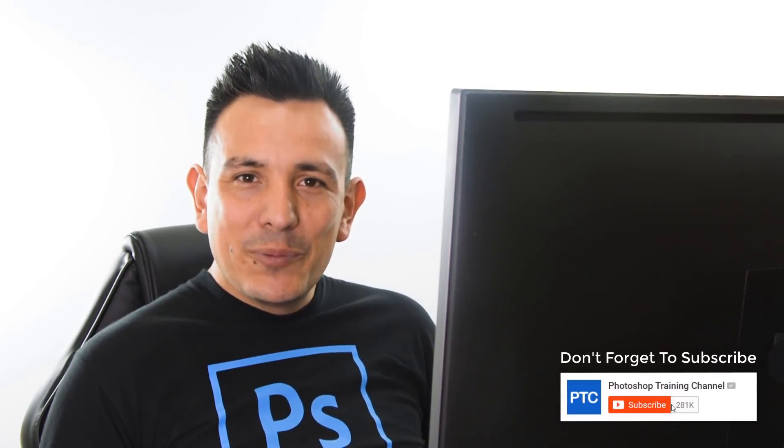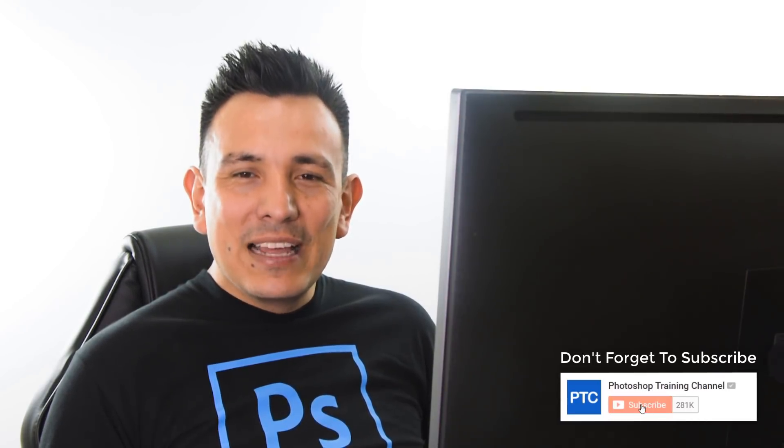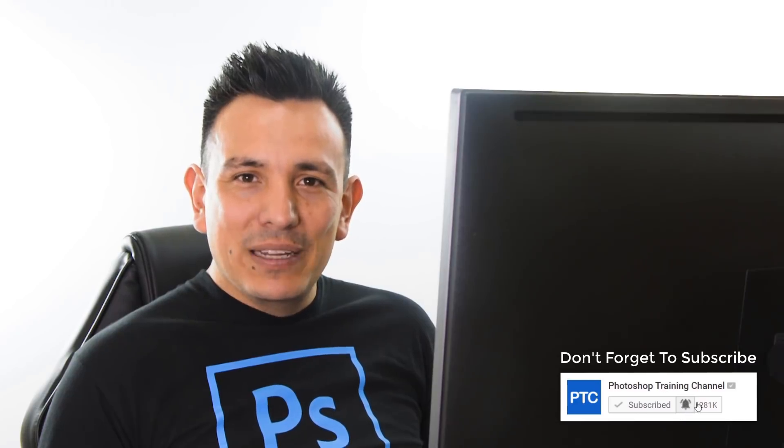Also, if this is your first time at the Photoshop Training Channel, then don't forget to click on that Subscribe and notification buttons. Thank you so much for watching and I will see you at the next tutorial.